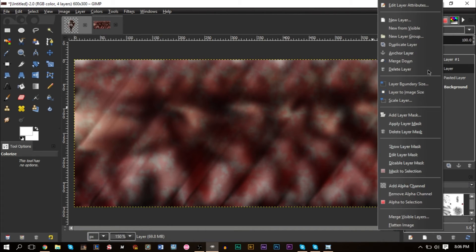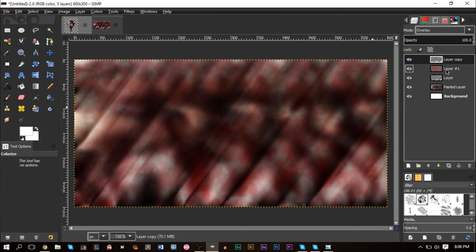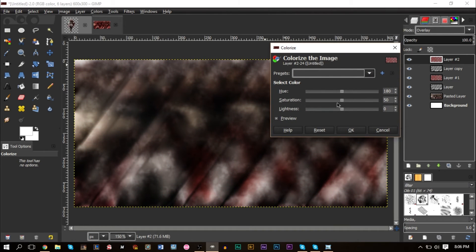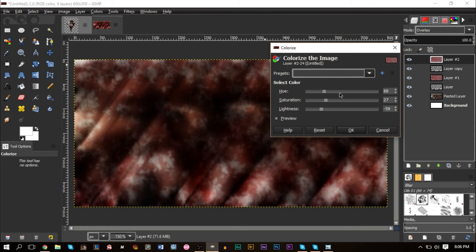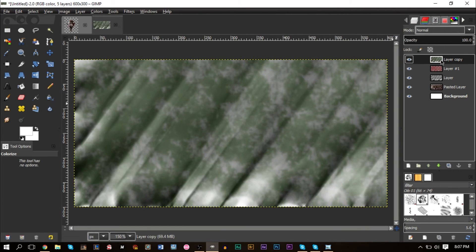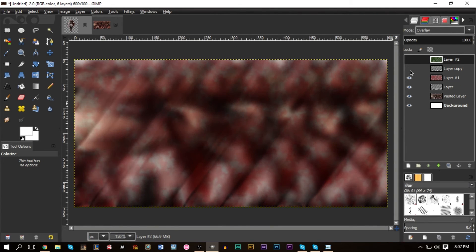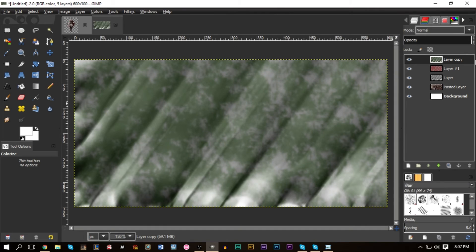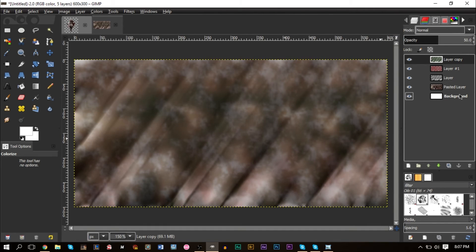Now do the same thing but with a different color. Duplicate your ballpark layer and move it to the top, then duplicate your red brush layer and move it to the top as well. This time go to Colors > Colorize and pick a different color — maybe a yellow-orange. Then merge those two layers together and set the opacity to about 50 or 60.